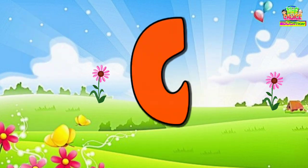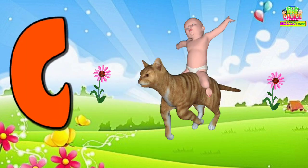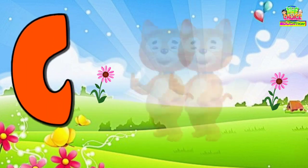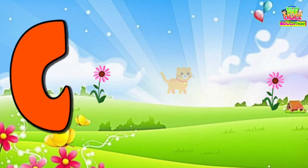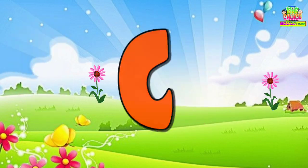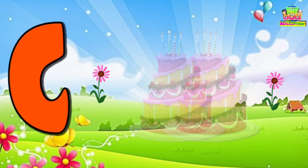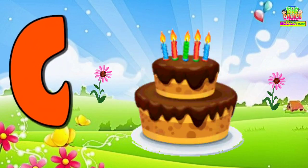Bed. C is for Cat. C, C. Cat. C is for Cake. C, C.